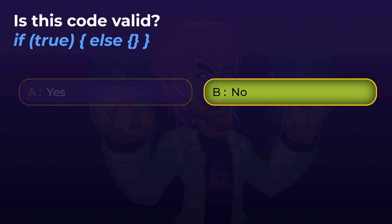The answer is no. It's not valid code because an else statement must always follow an if or else-if statement. If you look carefully, this else statement is inside of an if statement, so it doesn't come after it — there is nothing for this else statement to know when to run. An else statement will run if all the other if and else-if checks fail. But in this case, the else is inside of an if, so effectively it knows nothing about the if above it. If we were to place the else outside of the curly braces of the if, then it would be valid code.